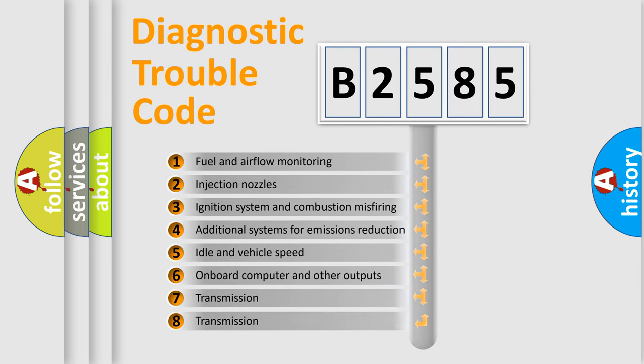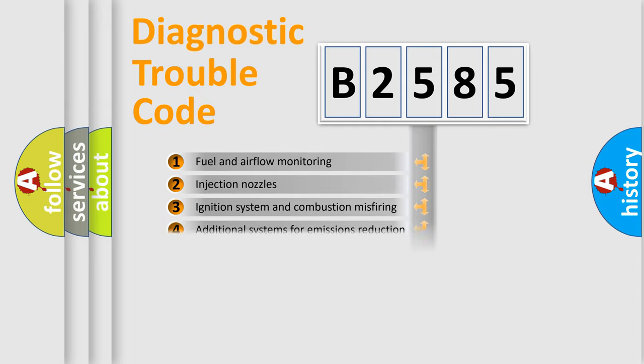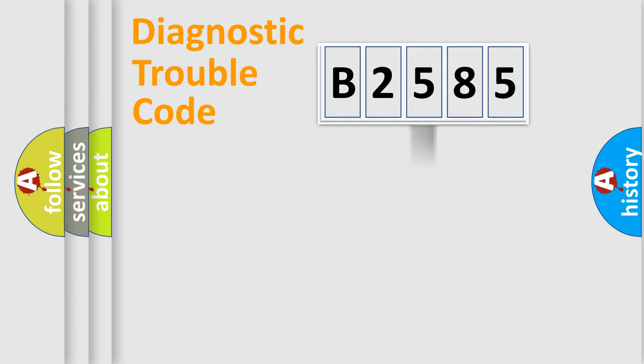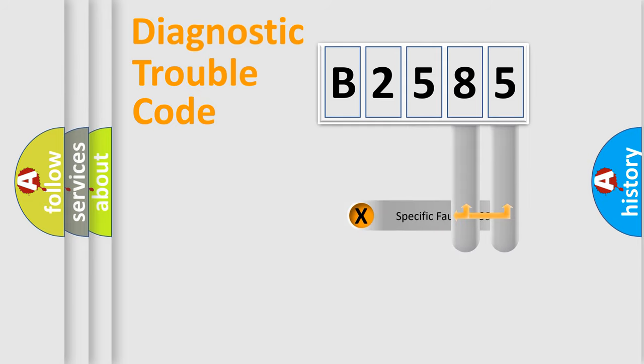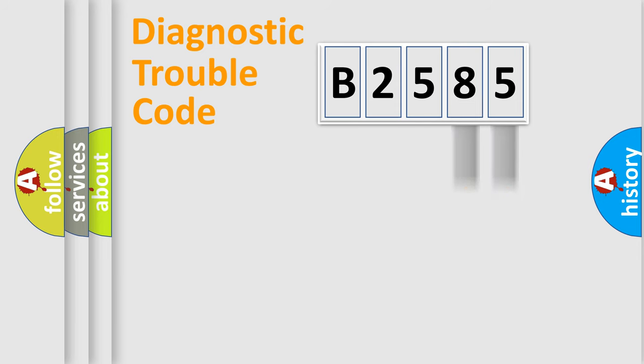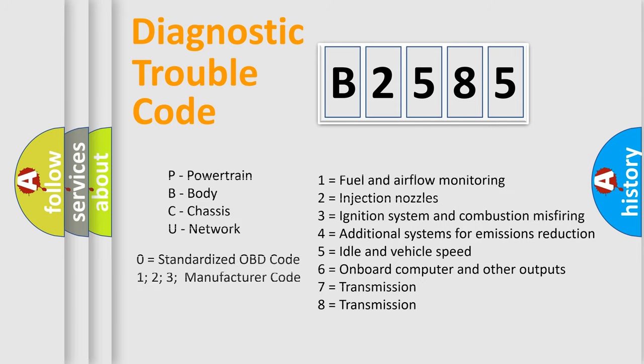The third character specifies a subset of errors. The distribution shown is valid only for the standardized DTC code. Only the last two characters define the specific fault of the group. Let's not forget that such a division is valid only if the second character code is expressed by the number zero.